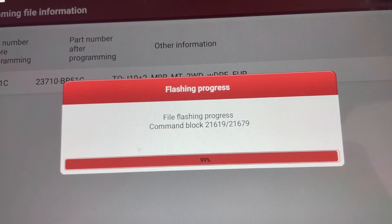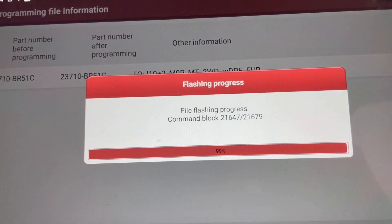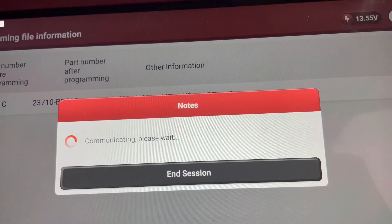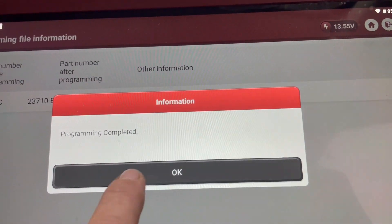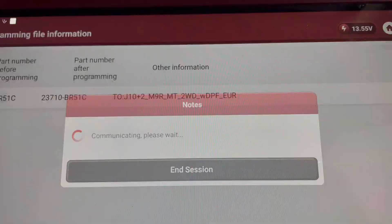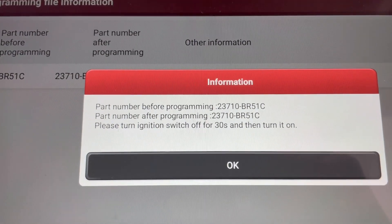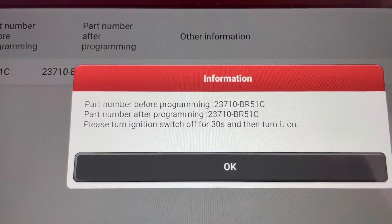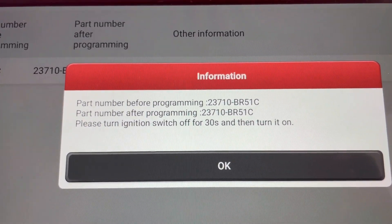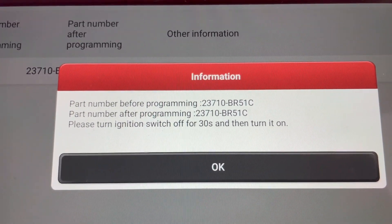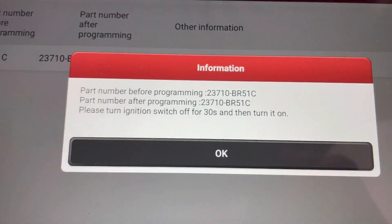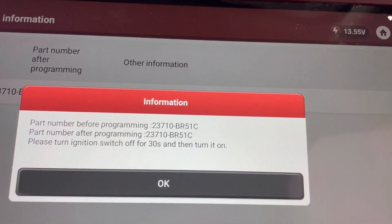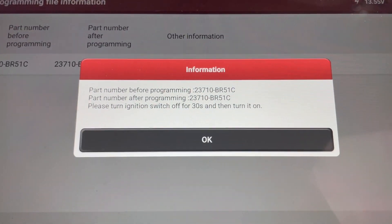We're nearly there, waiting in anticipation. Program complete, fans have gone off. Click OK. It gives us the before and after software versions. Let's turn off the ignition for 30 seconds and turn it back on again.